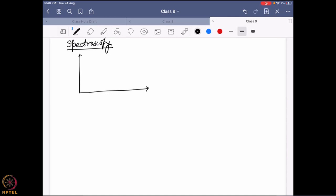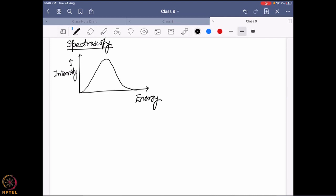When we do spectroscopy, we actually measure at least two parameters. One of the parameters is the intensity, and one of the parameters is energy. Generally, we see a signal, and this particular signal actually gives you information about two important parts. First is what is the maxima point where you are getting the signal — which particular point it corresponds to on the y-axis and which particular point it corresponds to on the x-axis. These two give you two important pieces of information. First: the intensity.